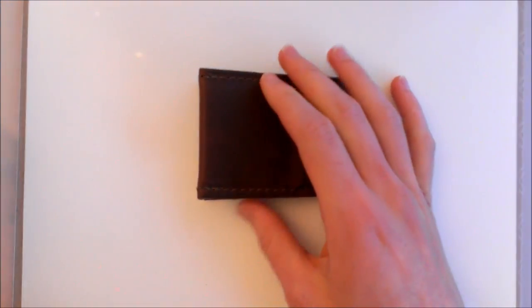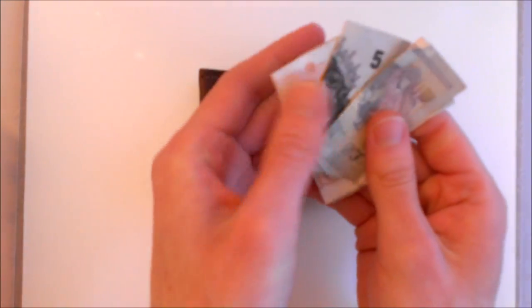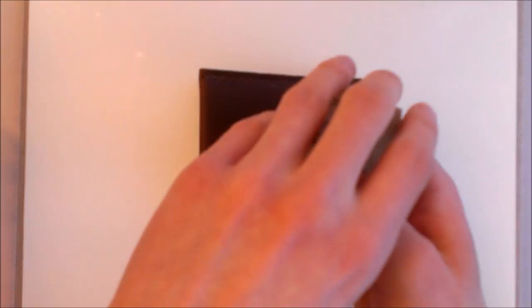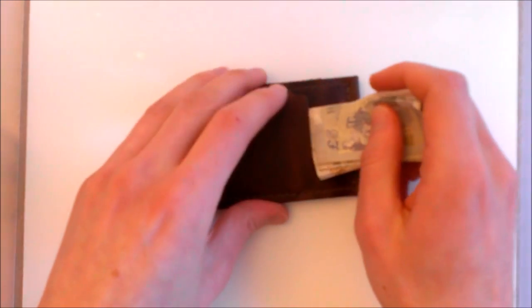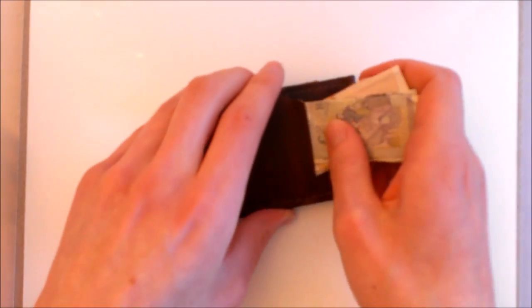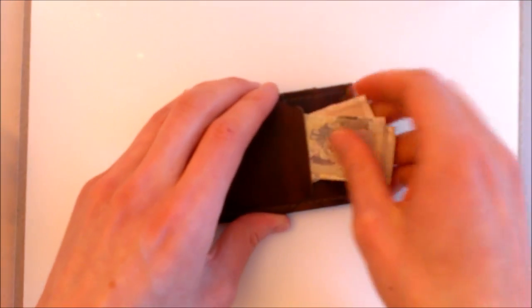So you can see that it's not quite closing and again that will change over time as the leather wears and it kind of bends and forms to the way you use it, it will close a little bit better. You could also use this pocket for cash, you could have a card and some cash in.